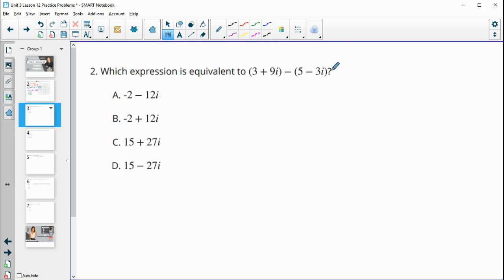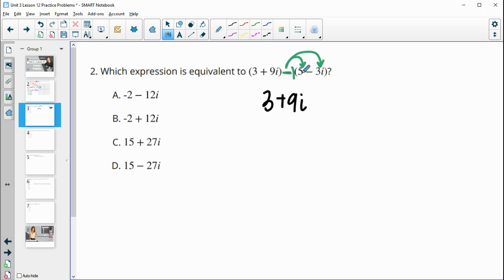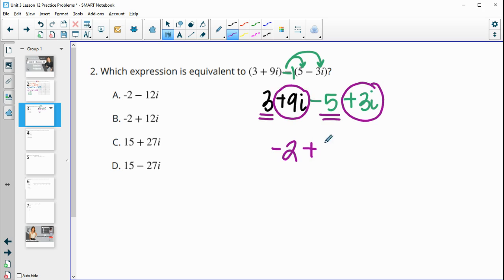Number two: which expression is equivalent to this? We're going to combine like terms. When you have a negative here, realize this is a negative one and you distribute it into the parentheses. This first part we have three plus nine i. Then we distribute the negative in: negative one times five is negative five, and negative one times negative three i is positive three i. Then combine three and negative five to get negative two, and combine nine i and three i to get twelve i. So negative two plus twelve i is the equivalent expression.